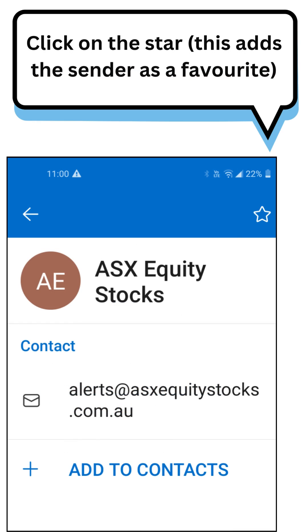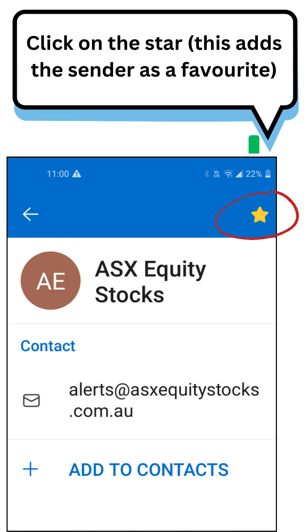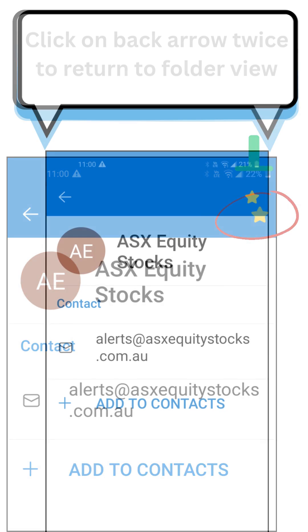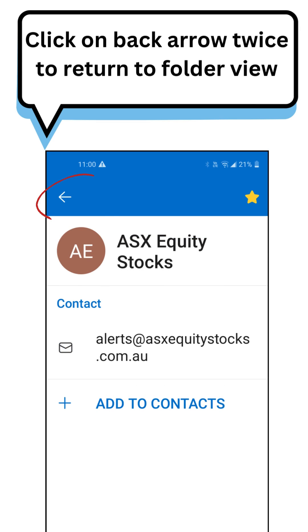Click on the star — this adds the sender as a favorite. Then click the back arrow twice to return to folder view.